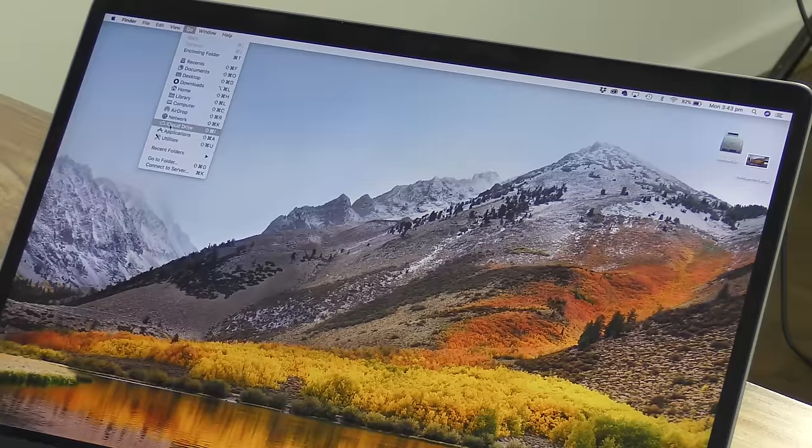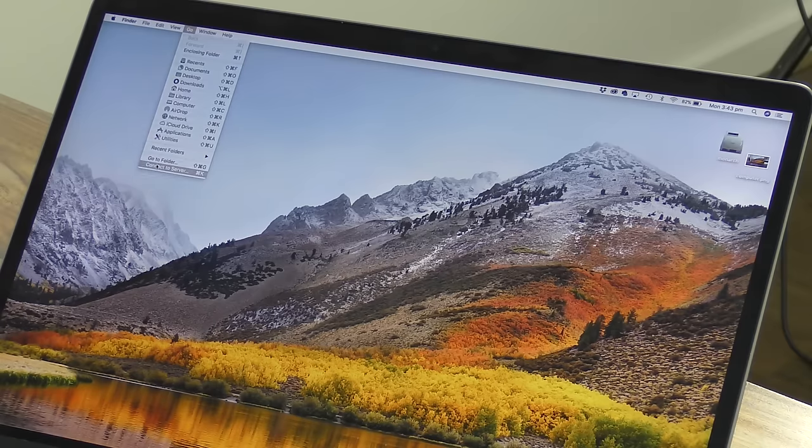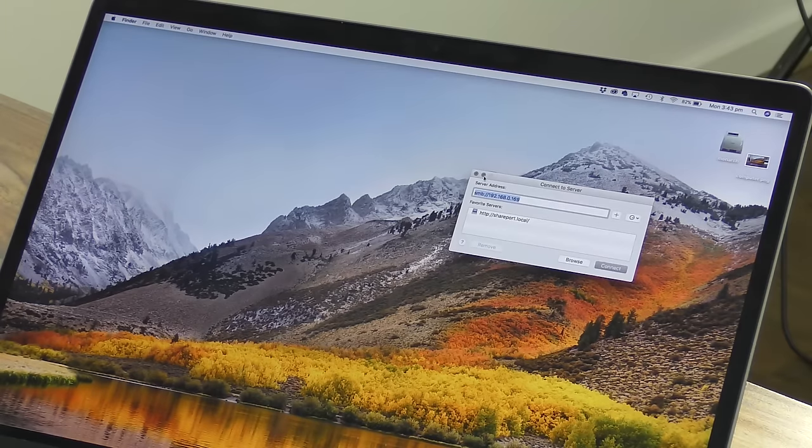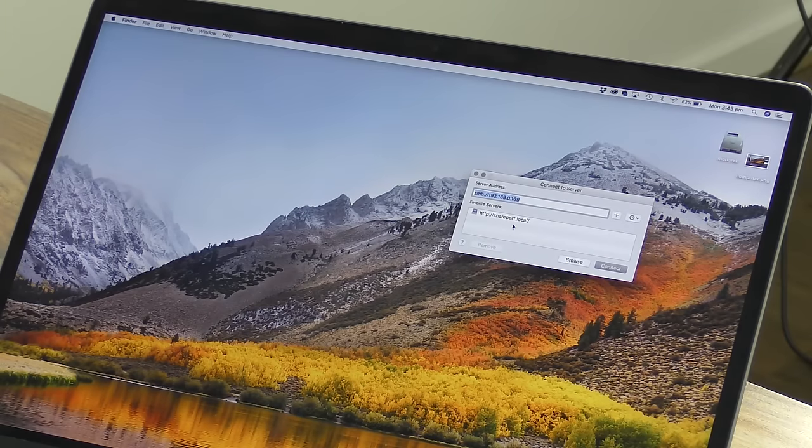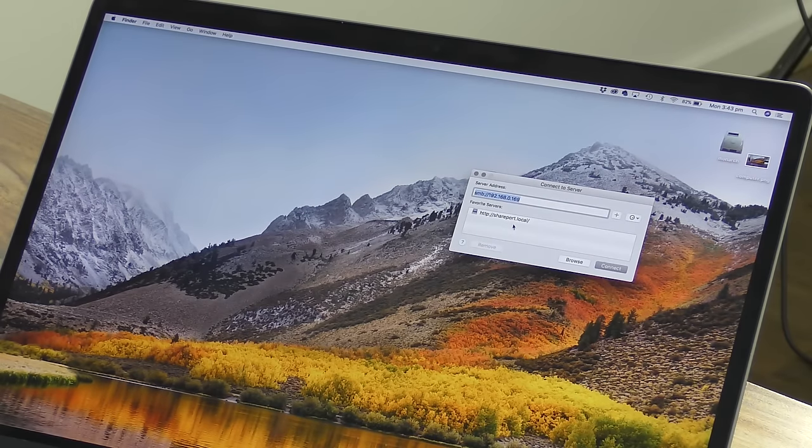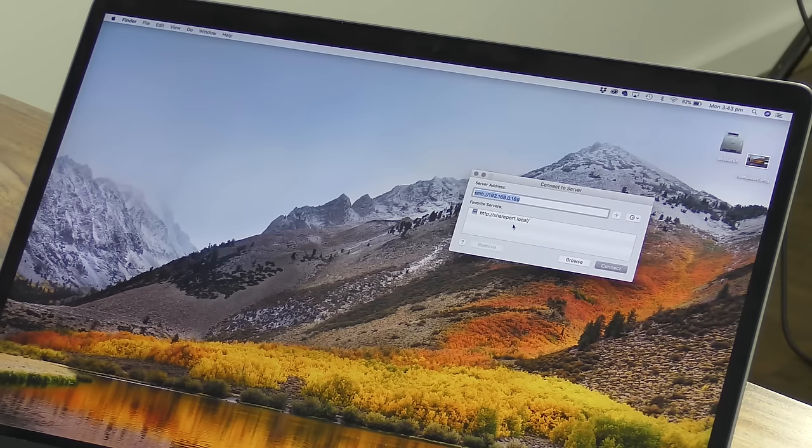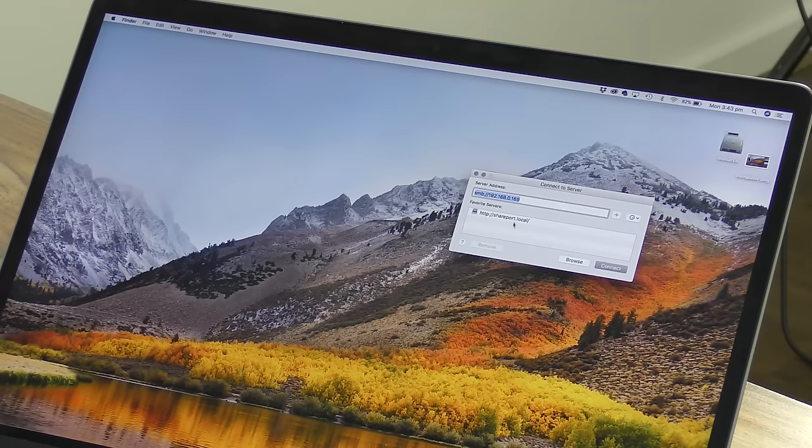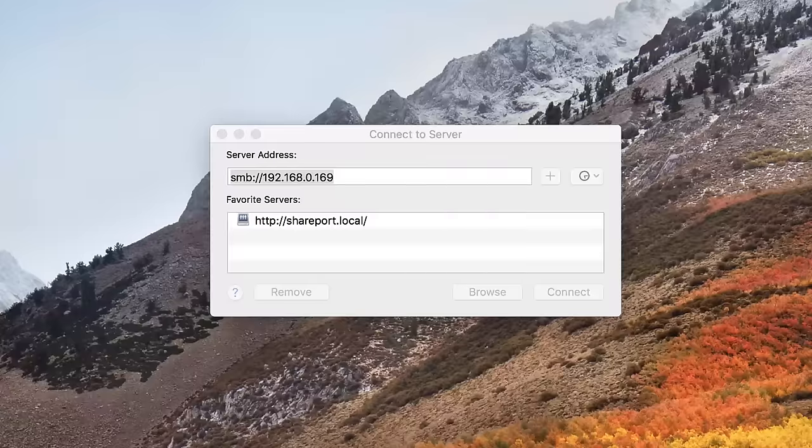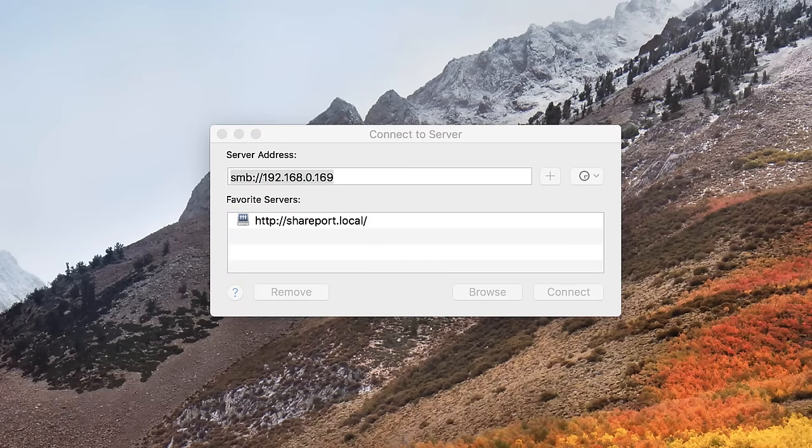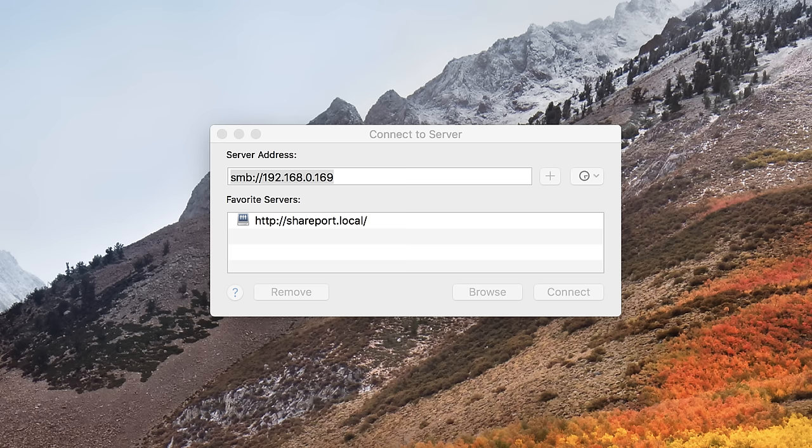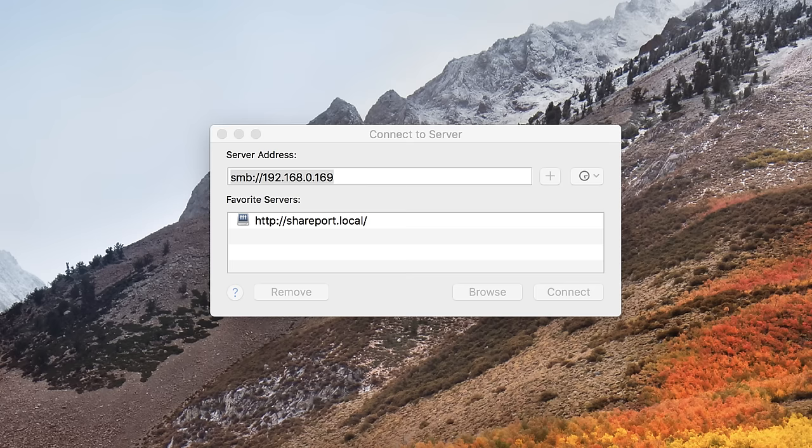Now we're going to type in that IP address that we saw on our Windows machine. But before we do so, we need to type in the prefix SMB. So we type it in as SMB colon forward slash forward slash and then the IP address. Your IP number will certainly be different depending on your router. Make sure you key this in correctly. And then you can click on the button connect at the bottom of the window.